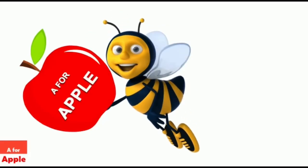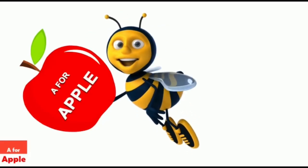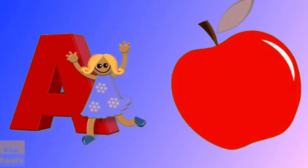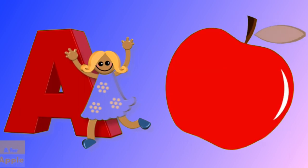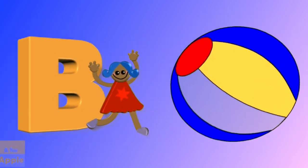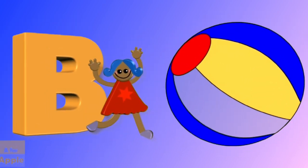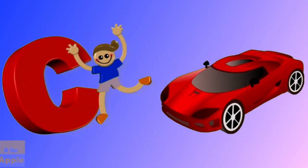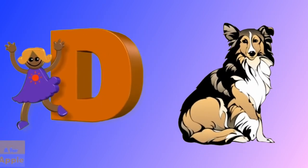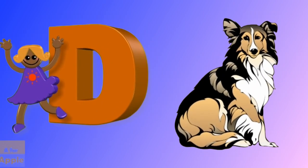A for apple, apple. B for ball, ball. C for car, car. D for dog, dog.